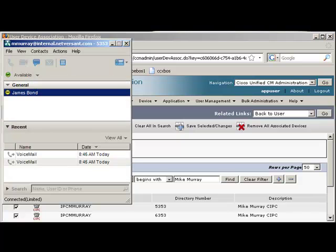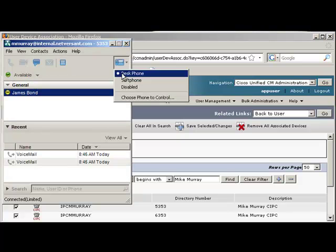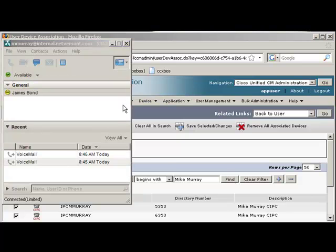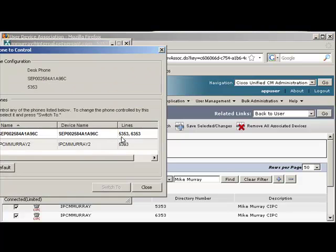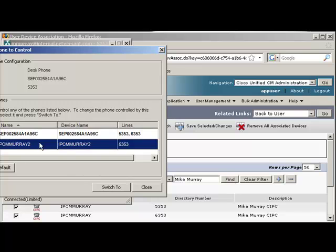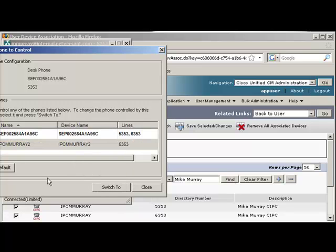And at this point, we should be able to just go back to CUPSI, choose the phone, and there it is. So we'll click Switch To.